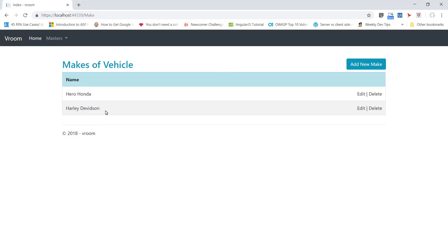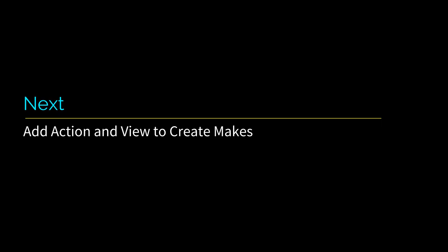I just realized I spelled Davidson wrongly - Harley will get angry. So we have implemented our index action and view to display the list of makes. Next we will add create action and view to add new makes to our database.